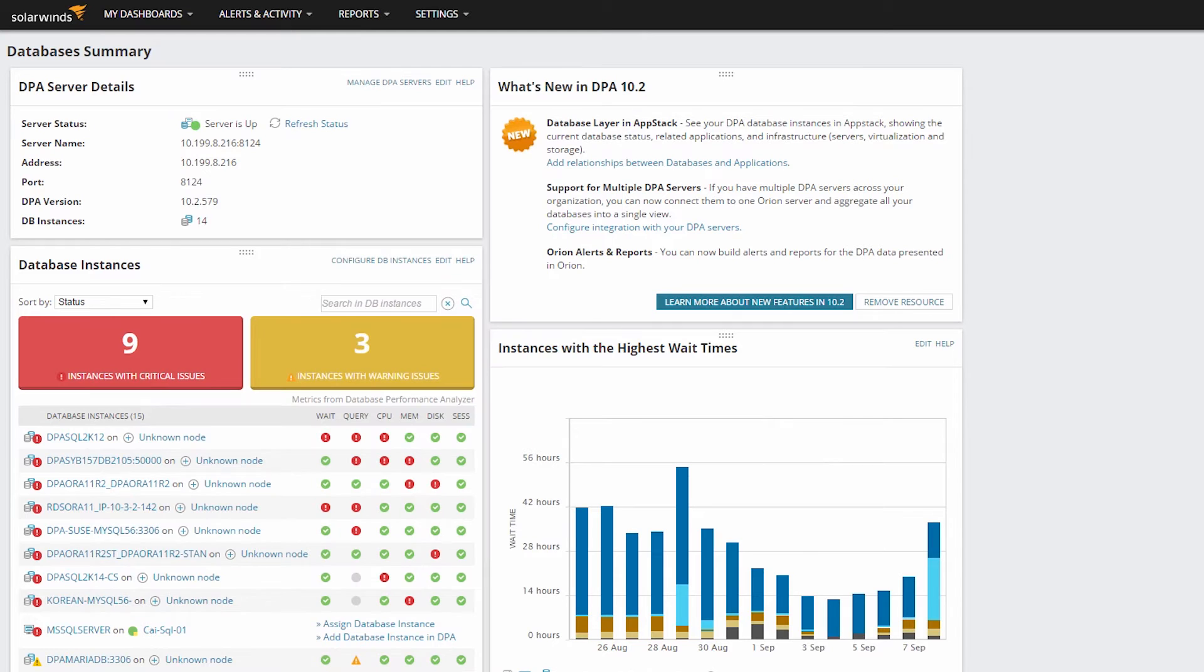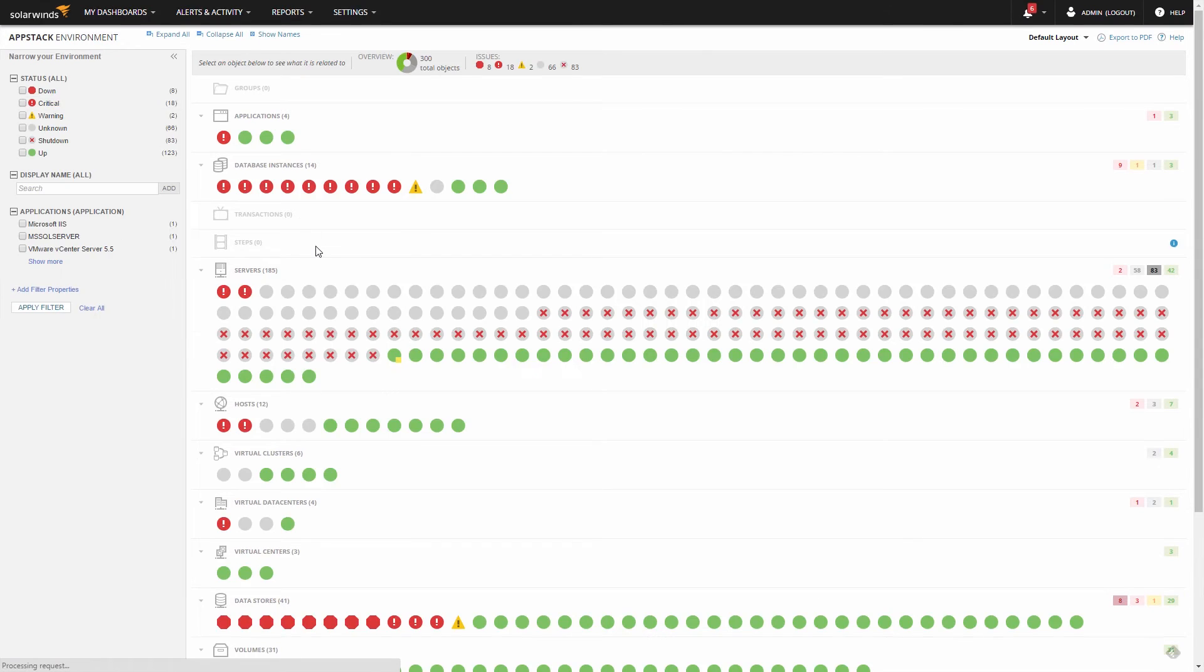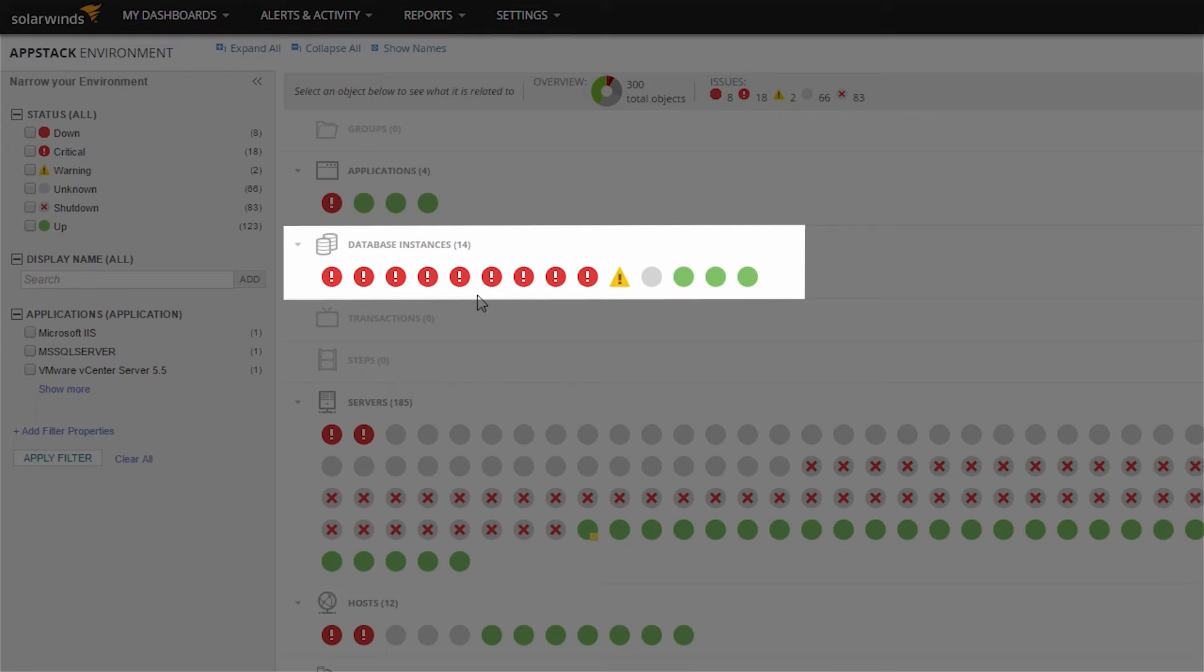Also, if you go to the App Stack Environment view by clicking My Dashboards and then Environment, you will see that the Database Instance layer is now showing your database instances with status. Your integration is now complete,